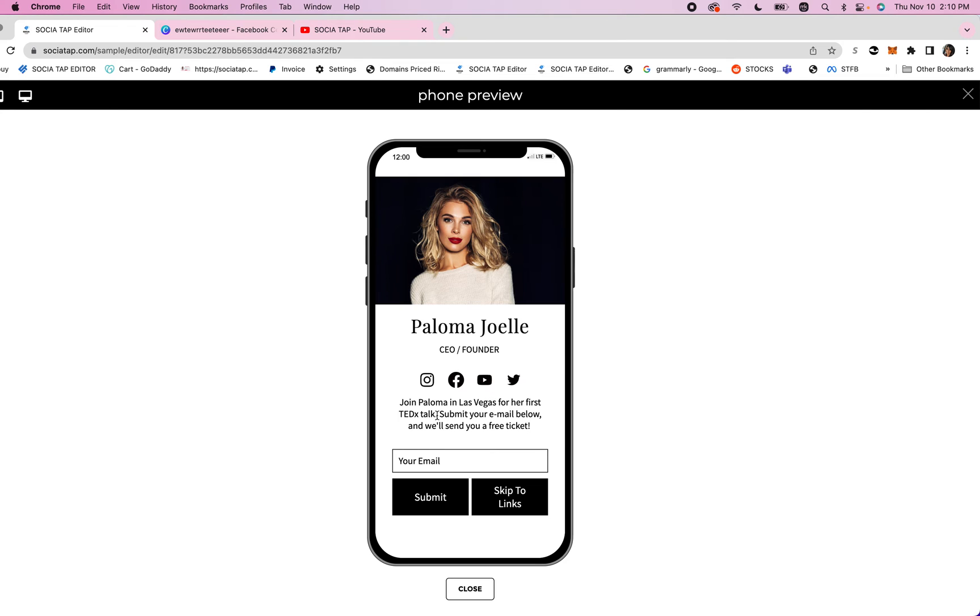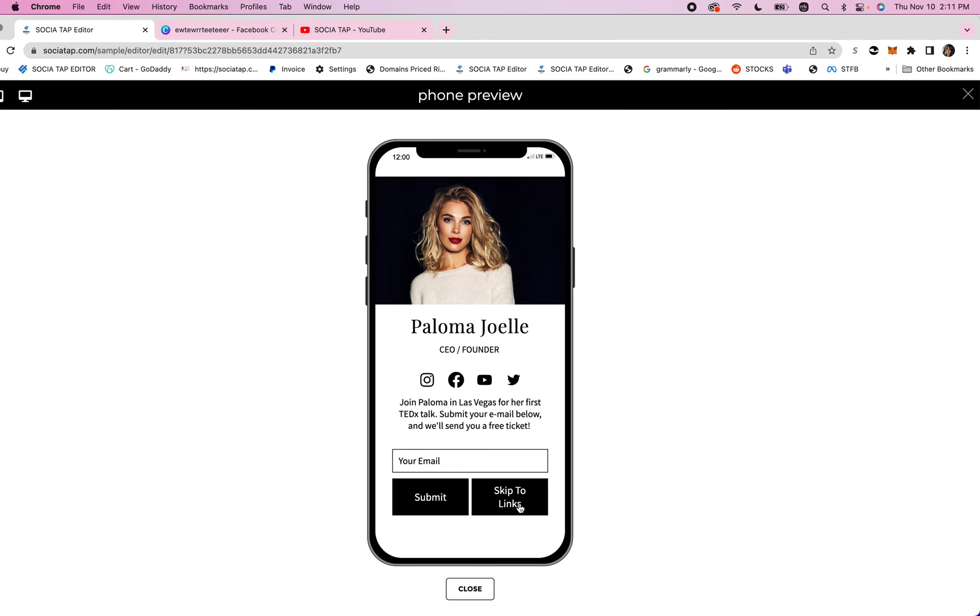I am asking people to join Paloma in Las Vegas for her first TEDx talk and if you submit your email below I will send you a free ticket. People will enter their email, click submit, or you can also choose to have skip to links because not everyone likes to submit their email. You can make this an option too to skip to links.